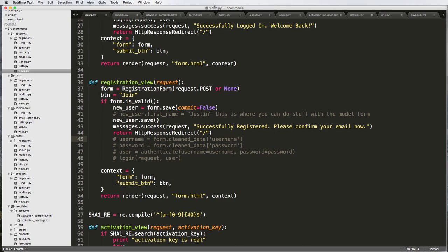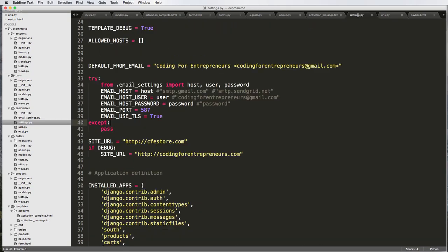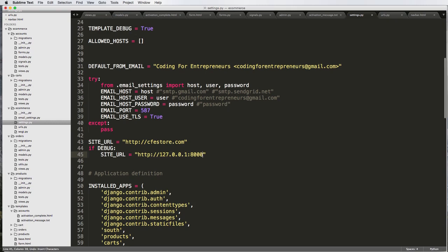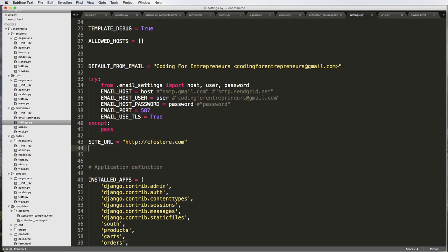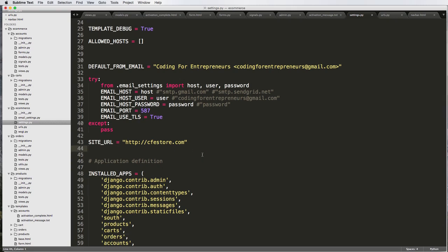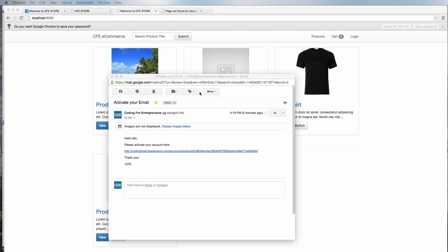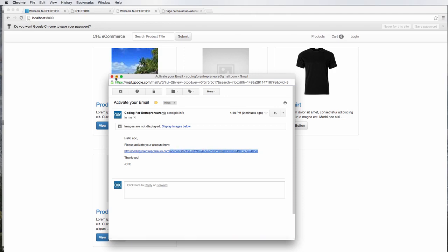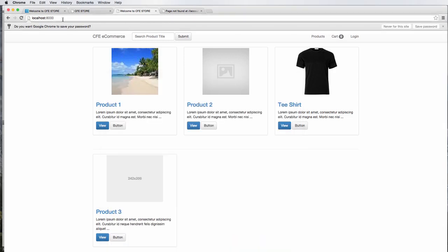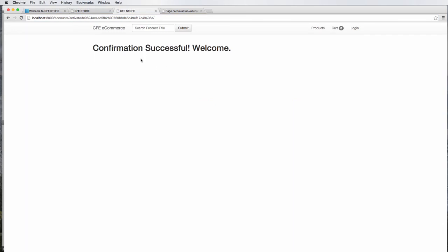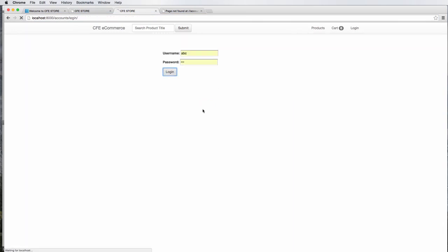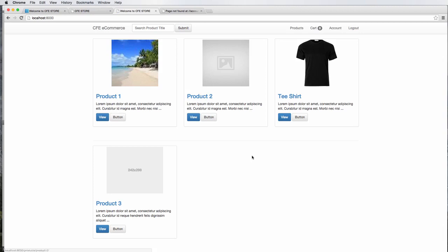So for now, I'm just going to get rid of if debug and just leave CFE store because that's essentially where we would be activating. And then from here on out to test it, you could just copy the last part of the email and go in here into local host and then confirmation successful. Welcome. We can log in and it redirects us back. We are logged in. Log out redirects us back to log in.